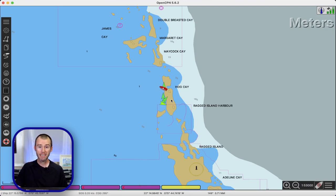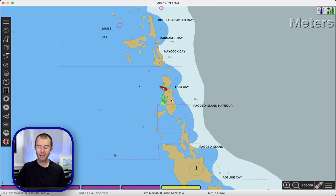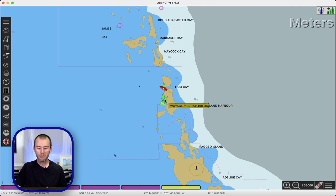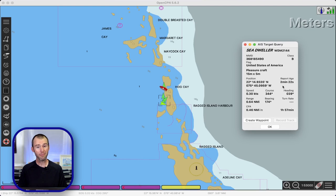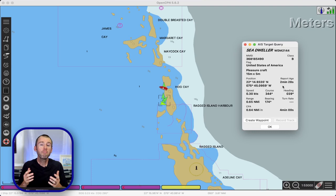Since we are anchored at the moment and it is night there isn't anybody on the move, so we're not seeing any red targets, which would be a vessel that presents a potential danger. Now if you see those you would definitely want to keep an eye on them. If we want to get a bit more information about an AIS target we can right-click and come down to 'Target Query' — that's going to bring up all the other information available about that vessel. I particularly enjoy watching the report age to see how often other boats transmit their AIS data.